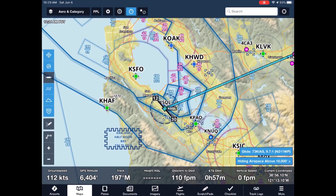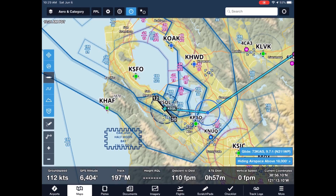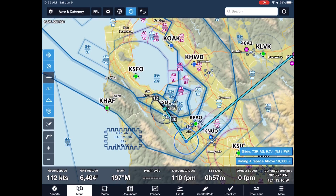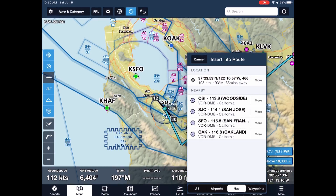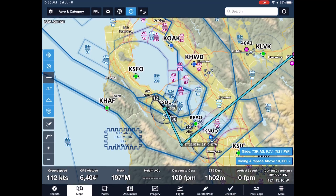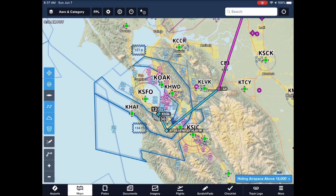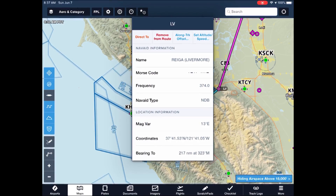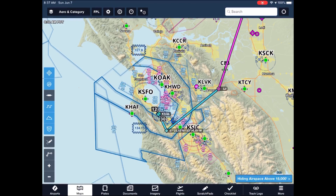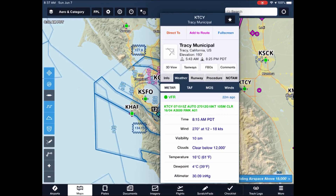Likewise, let's plan our descent to avoid the Palo Alto Delta. As we would expect, pretty much everything we see on the aeronautical map can be tapped on for more info.